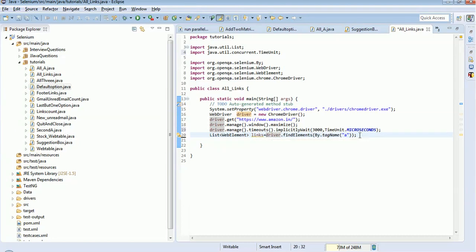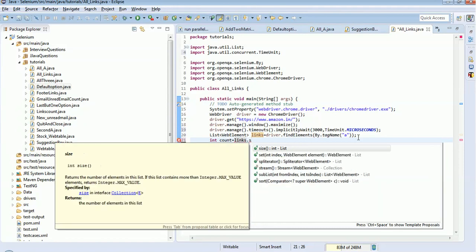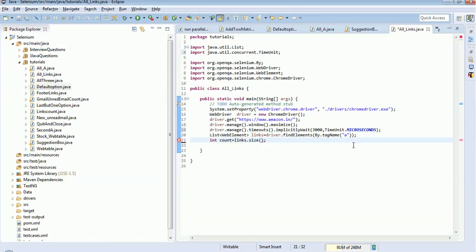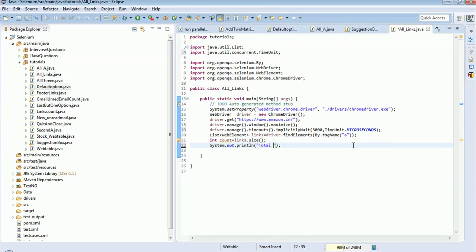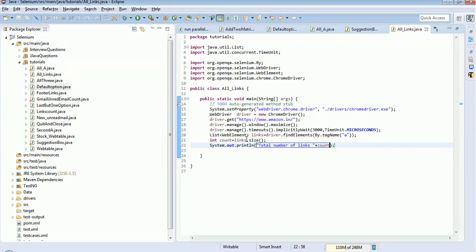Now this 'links' list has collected all the tags which have the tag name 'a'. I want to know how many 'a' tags are there, so I will get the count using the size method for the list: links.size(). This will give the count, and I store it in a 'count' variable. The size() method gets the total number of 'a' tags from this list.